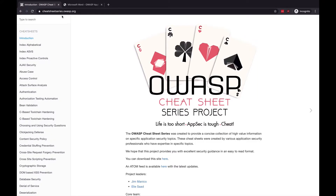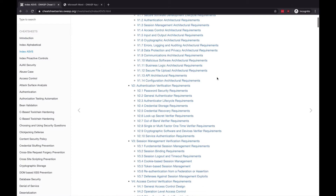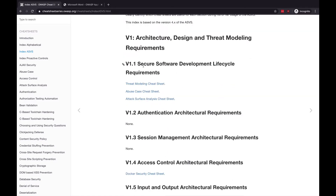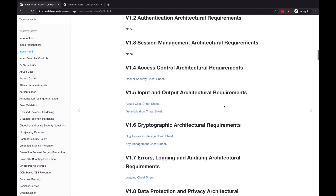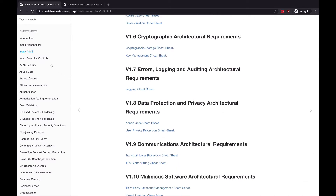One more resource to support our baseline is the OWASP Cheat Sheet Series. Up until this point, we've looked at the ASVS, SAMM, proactive controls, and threat modeling. The OWASP group created this cheat sheet series — I highly recommend that you bookmark it and continuously reference it. On the left-hand side, there is a convenient table of contents that lets us quickly jump to relevant areas. The ASVS index links requirements to relevant cheat sheets — for example, for v1.1 secure software development lifecycle requirements, they link to the threat modeling cheat sheet, the abuse case cheat sheet, and the attack surface analysis cheat sheet.